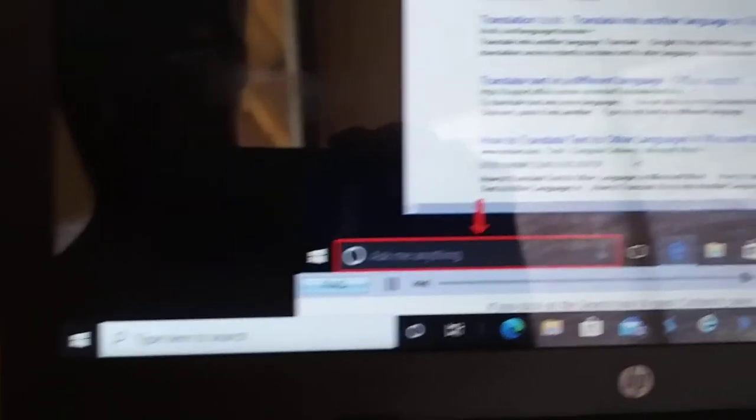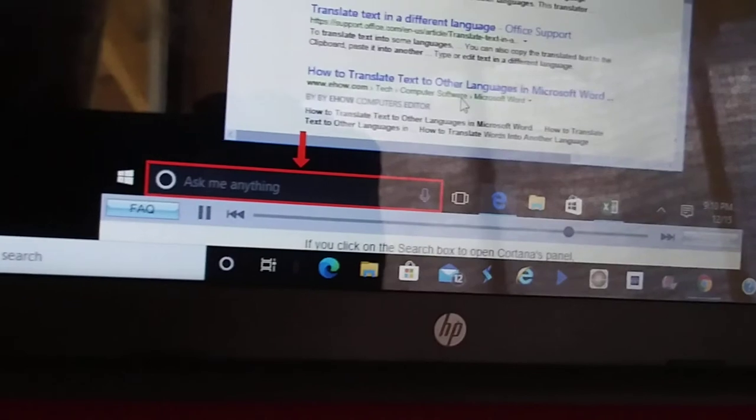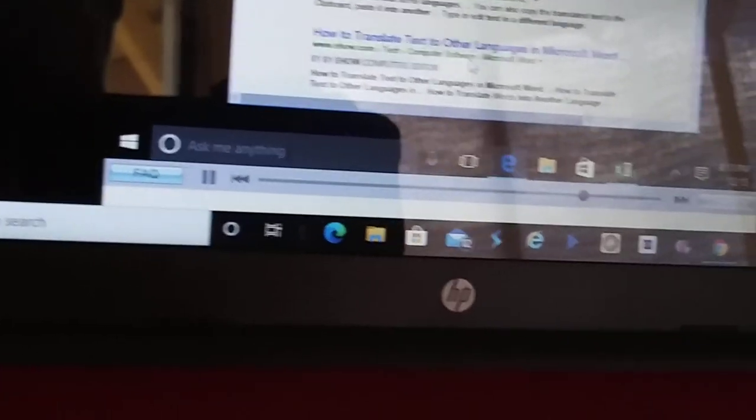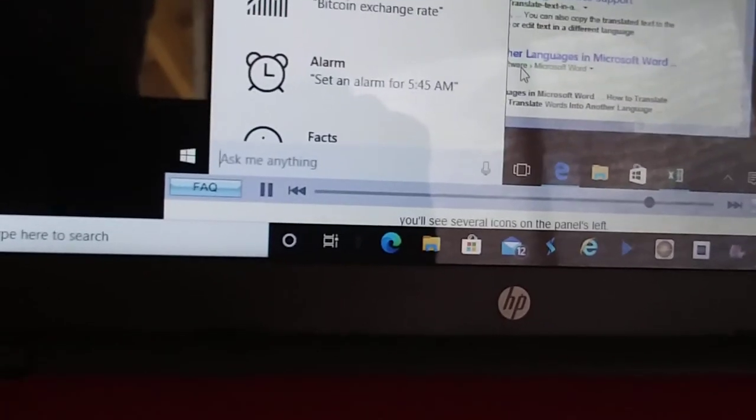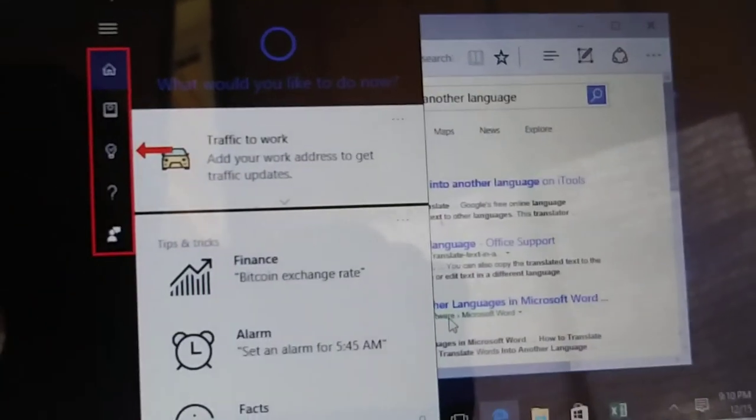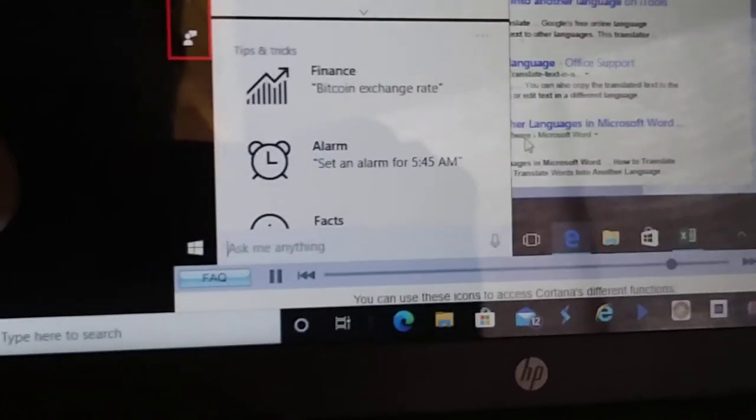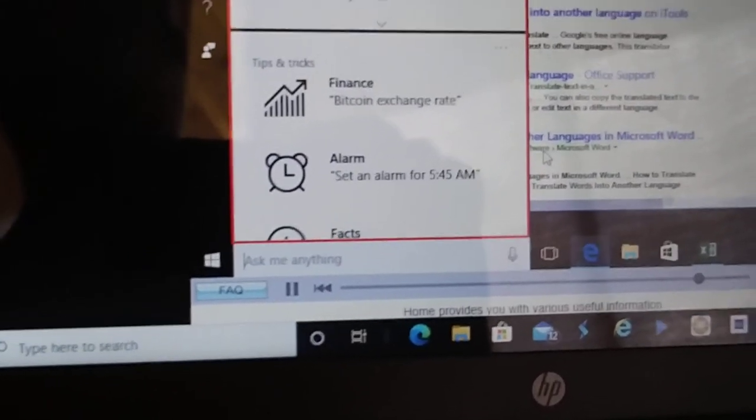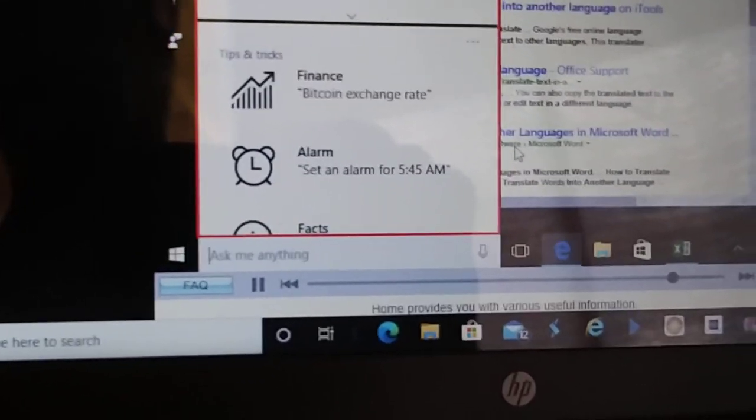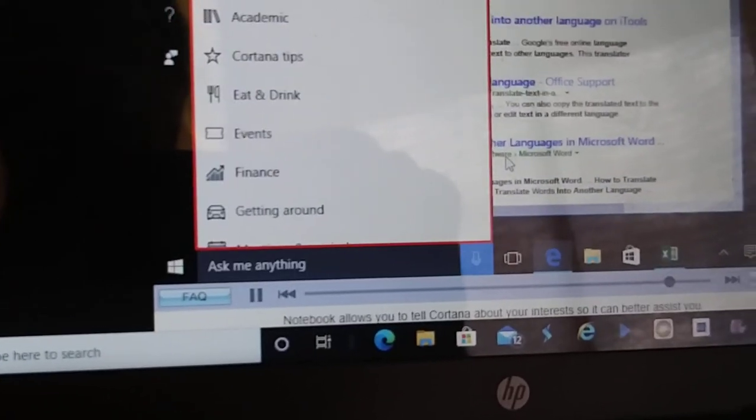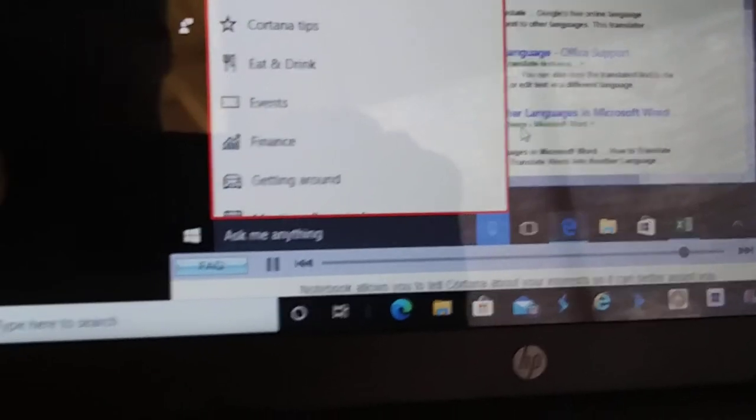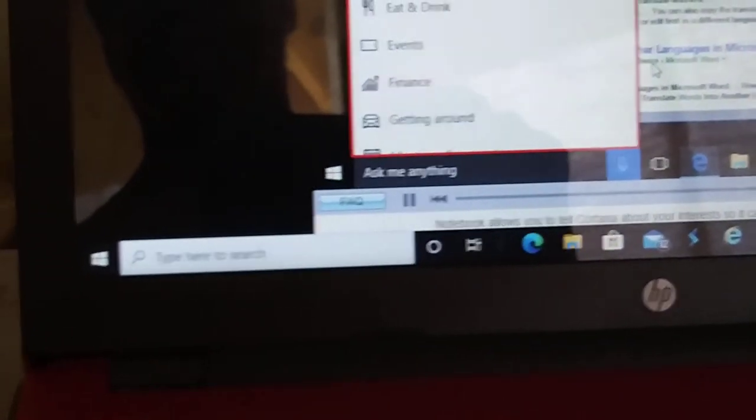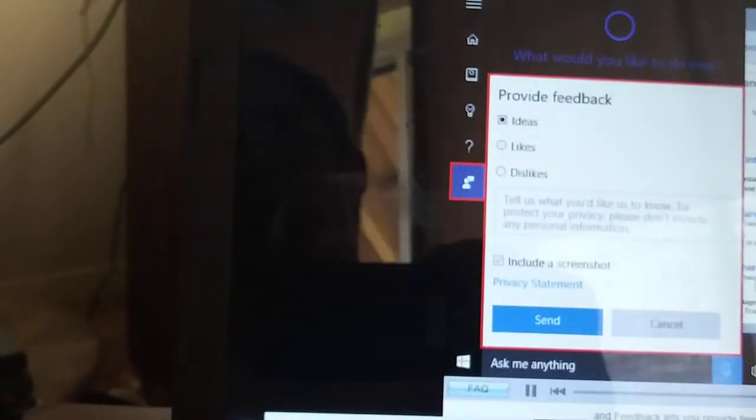You can also get help from Cortana on how to perform a task by entering its description in the search box. A list of information about the task you entered will be displayed. As before you can select the desired information to view it. You can use Cortana in many other useful ways. If you click on the search box to open Cortana's panel, you'll see several icons.